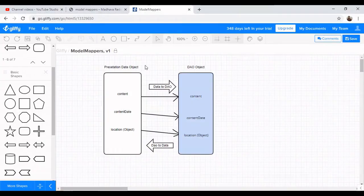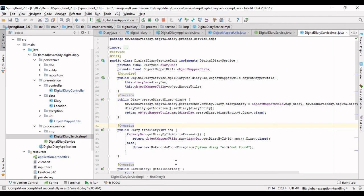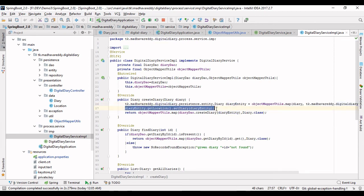It performs data objects to entity objects conversion with a simple line — there is no big science here. It is simple data model object transformation, and all the setter/getter methods are handled internally. You then set the entity objects and perform your persistence operations.